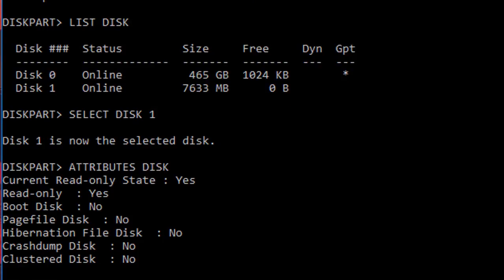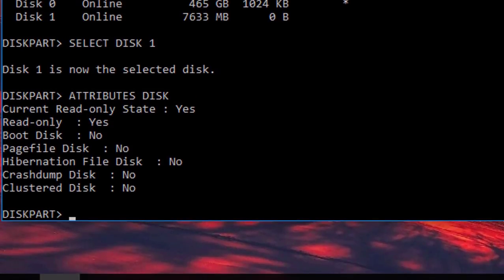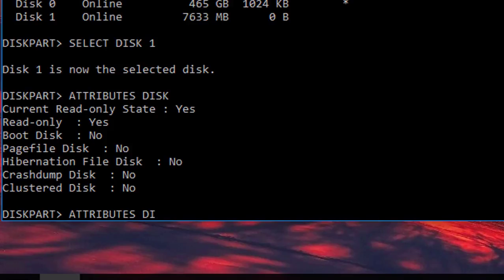Attributes disk. Okay, as you can see the current read-only state is yes, so I just want to remove that. How will I do that? Attributes disk.